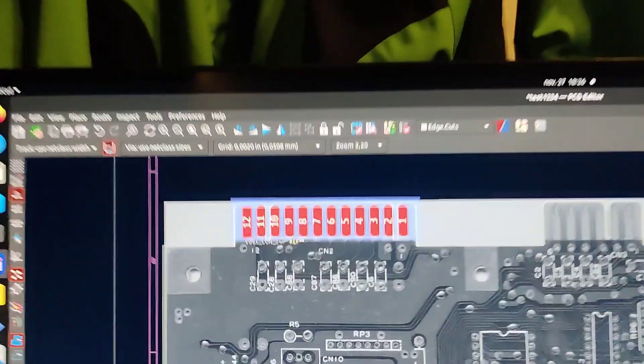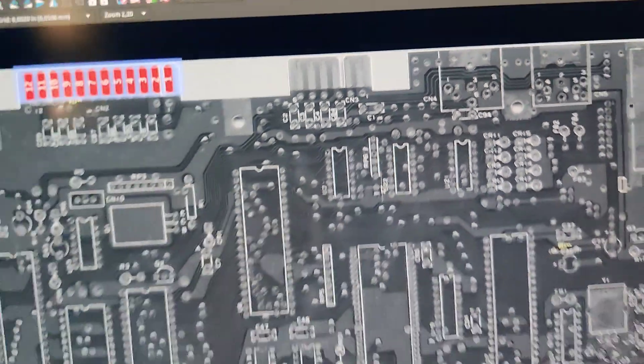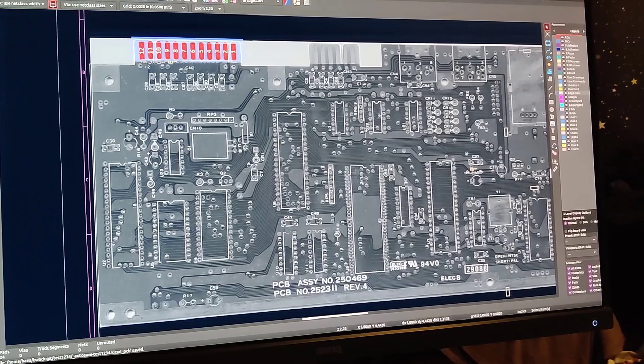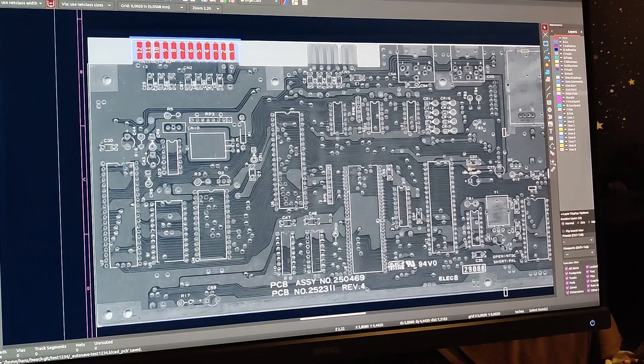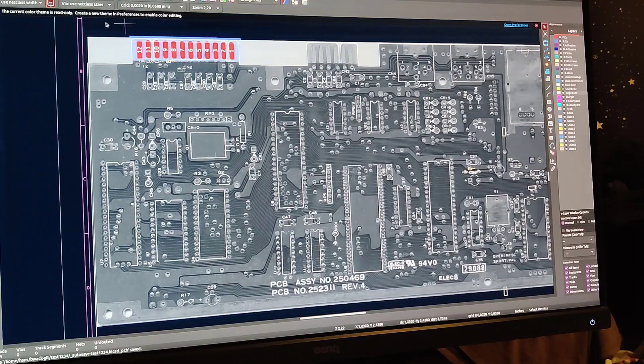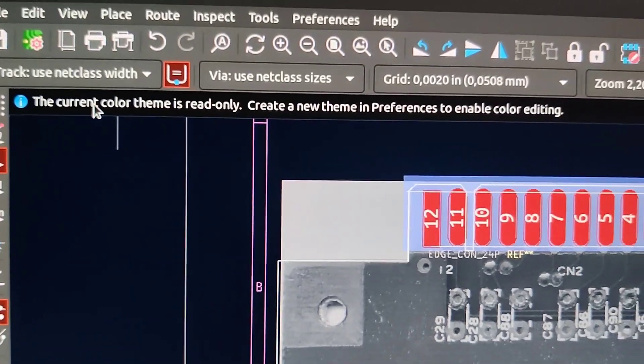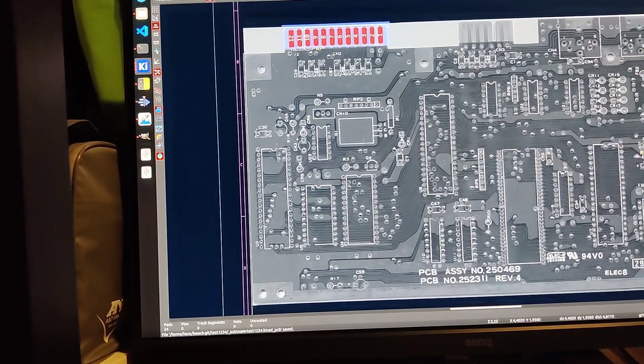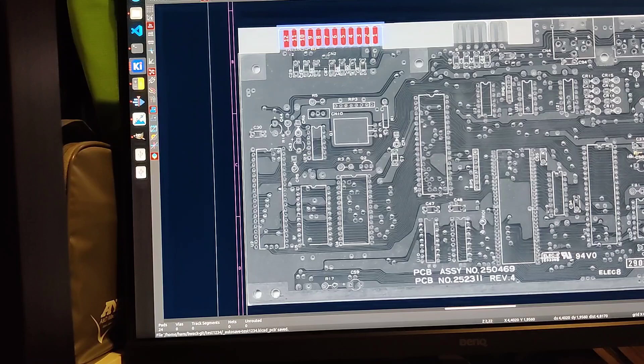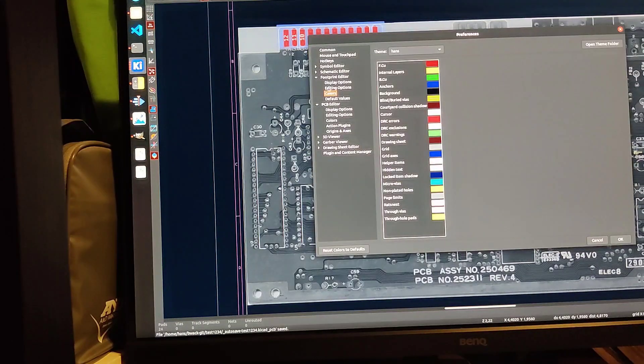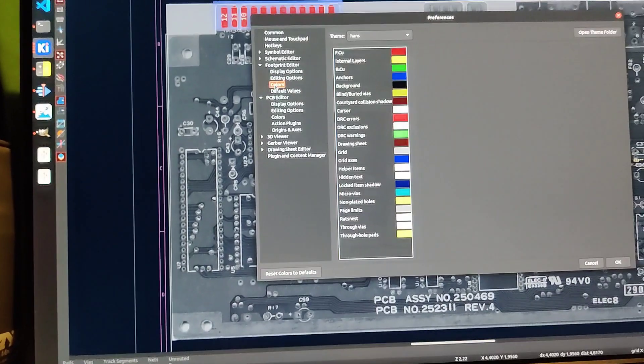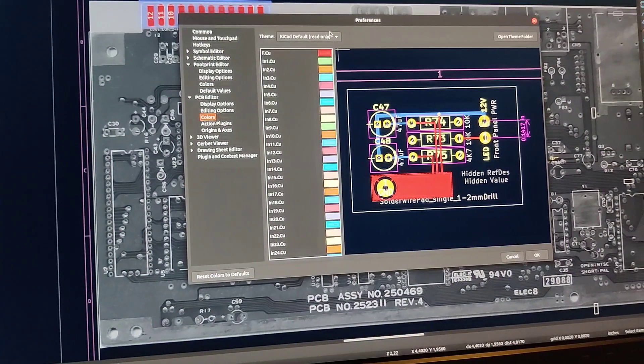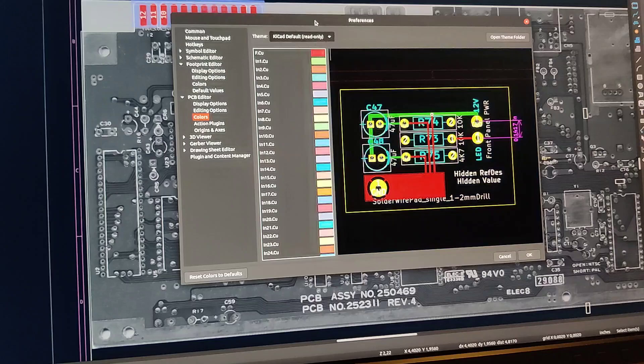And also really happy to be on KiCad 6. It's a real breath of fresh air for me. So I need to figure out that color thing that I was mentioning, because when I try to change it I only get 'the current color theme is read only, create a new theme.' And I've done that, but nothing is really happening. So somehow I need to figure out where I change the theme. Because I can go to preferences, I can go to colors for footprint. Oh, I'm in the footprint editor, maybe that's the reason. So I can try here then, if I go to classic.